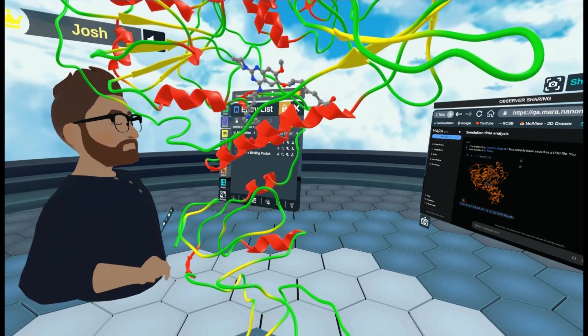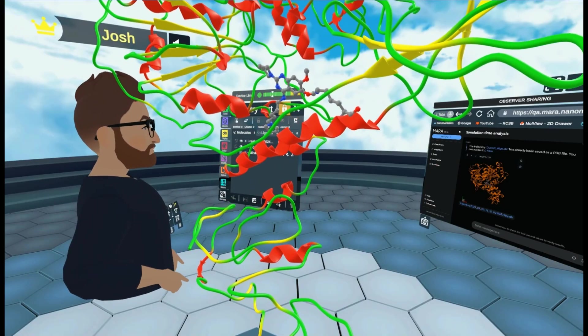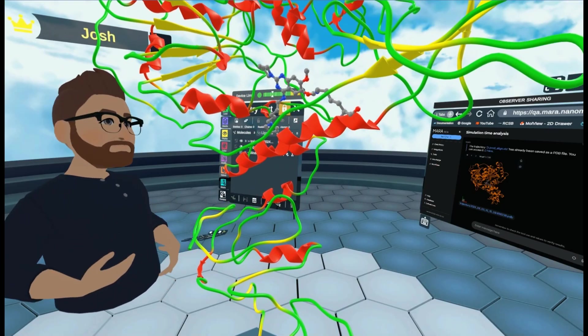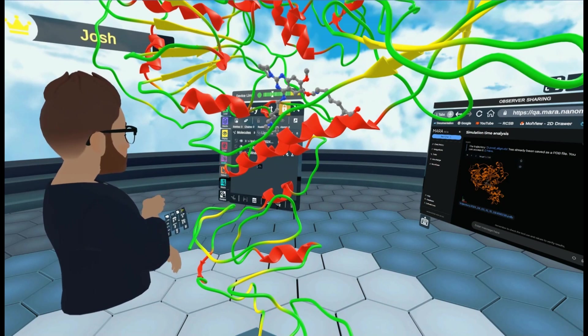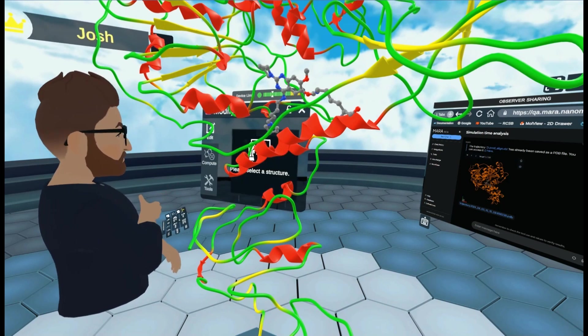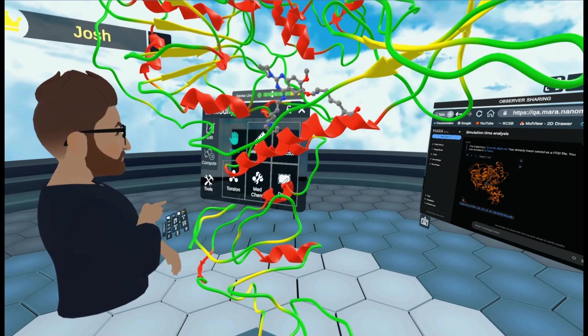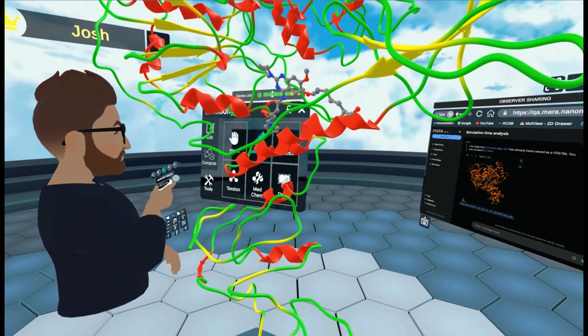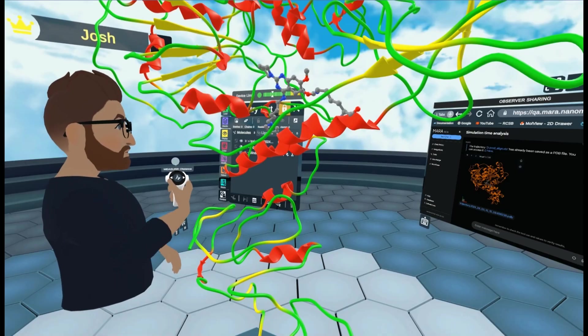So to measure this in real time, what I'm going to do is I'm going to use our measurement tool. And I can get that by either coming to modify, tools, and measure, measure. And this will open up this on my right hand.